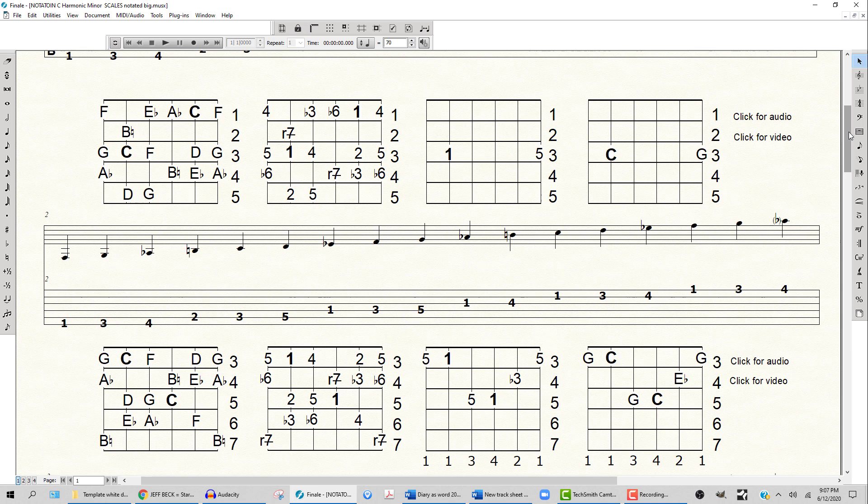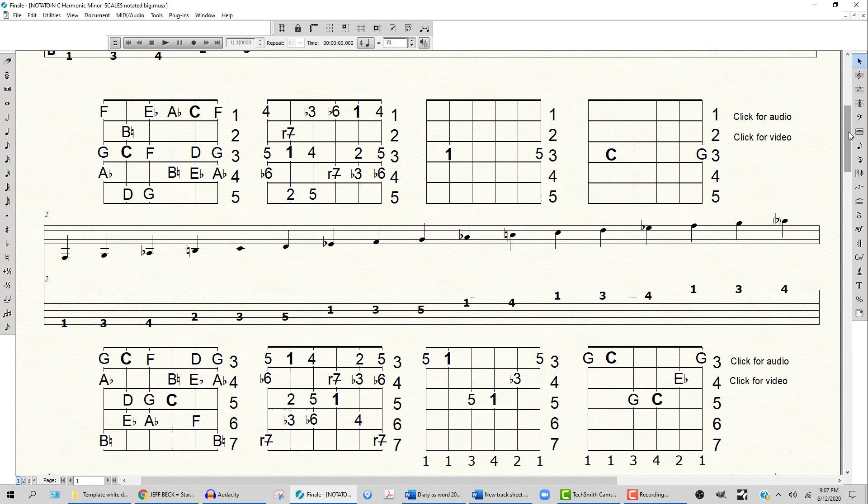And just below that, we see the scale fingerings and that B natural way up on the sixth string. So what you find with some of these scale fingerings is that they go through a bit of a stretch. And this was the Harmonic Minor Mode.